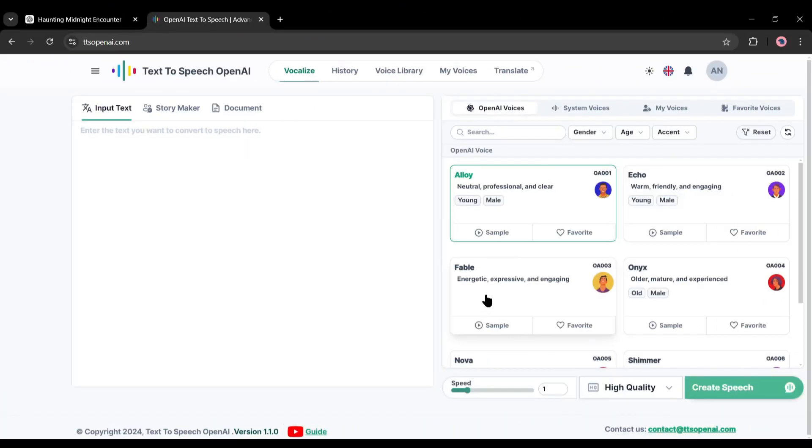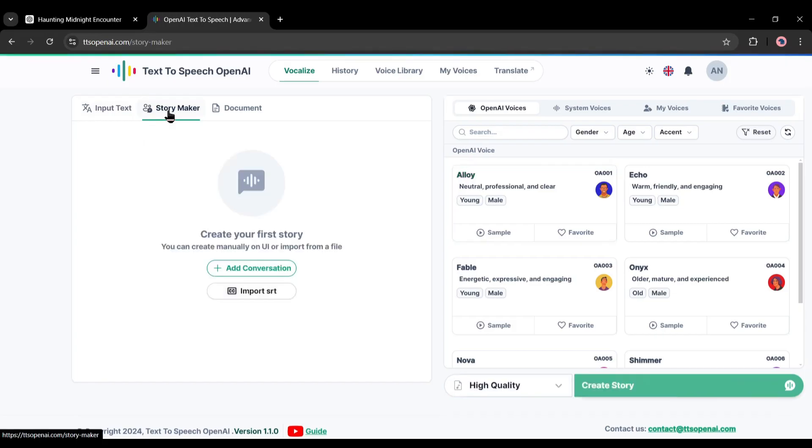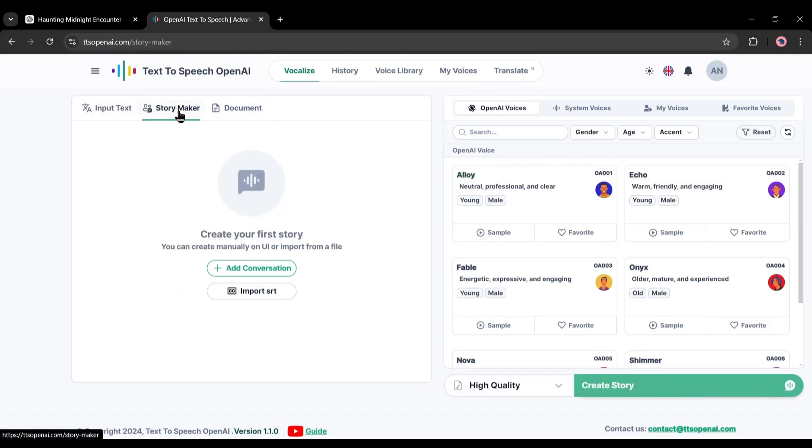Alright, let's start creating the voiceover with TTS OpenAI. Here on the left side you will find the script box. Here we have to enter the script. There you will find three options: Input Text, Story Maker, and Document.